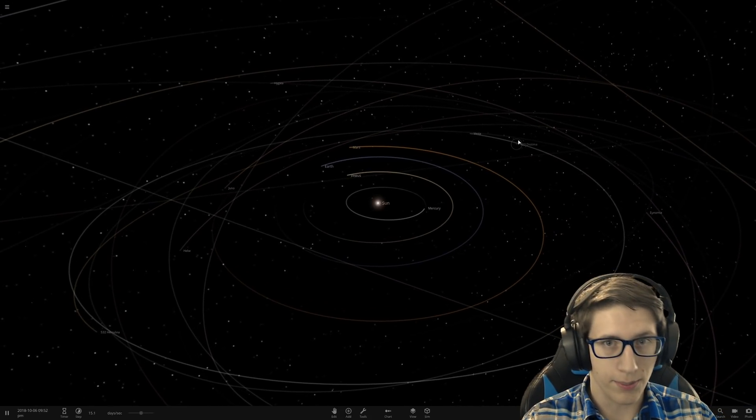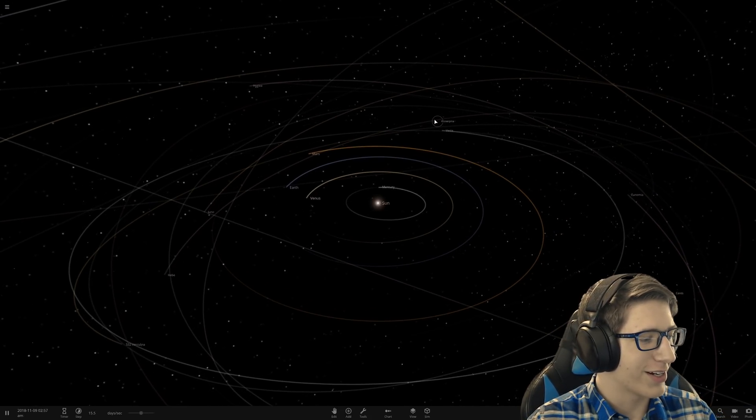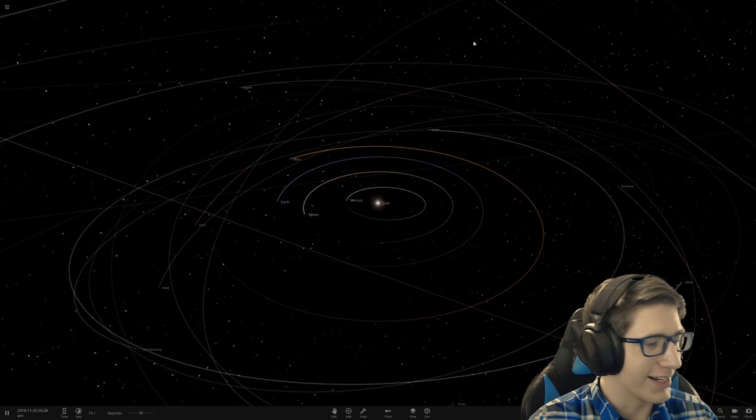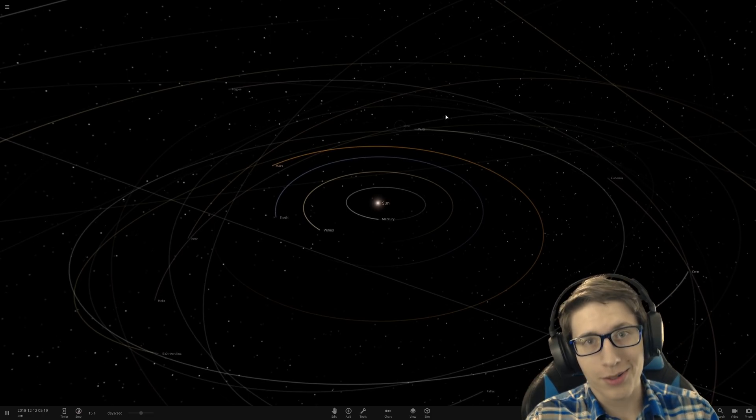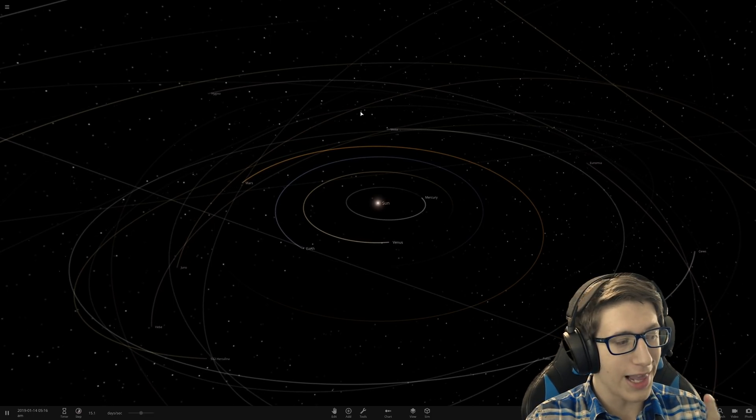Hello and welcome back everyone to Universe Sandbox 2, where last time we accidentally discovered like dark energy or something.